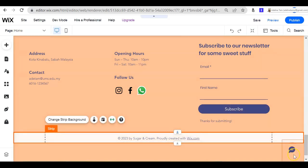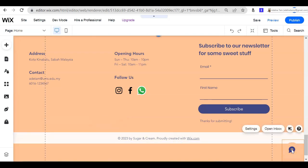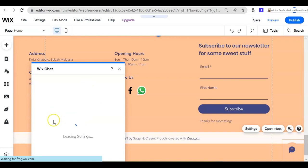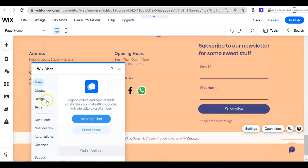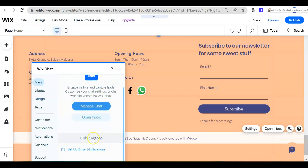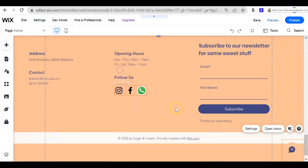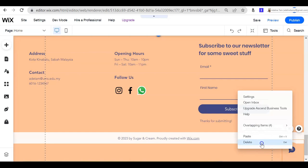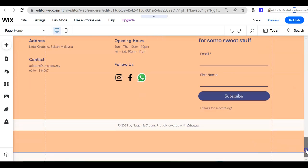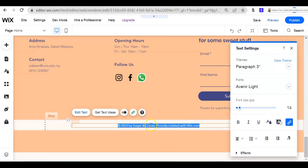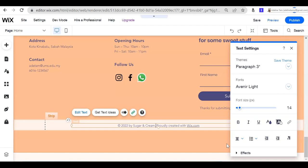If you notice there is a chat widget here — if you do not want it, you can delete it entirely. If you do want it, you can manage the chat settings by clicking the setting here. But if you do not want people to chat with you using Wix chat, you can always just right-click to delete it.